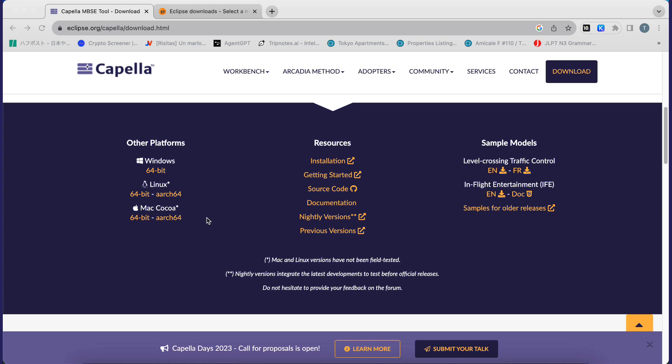Since I'm using a recent computer with an M2 processor, I will use the ARC64 version. But if you have an Intel processor in your Mac, then you will use the 64-bit version.